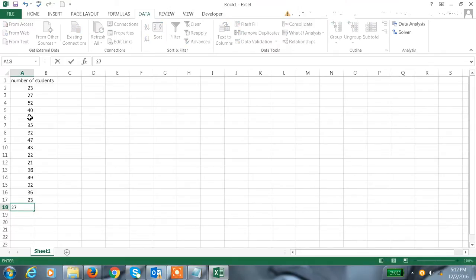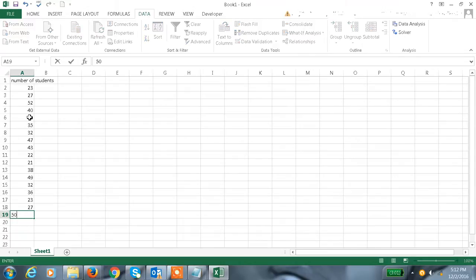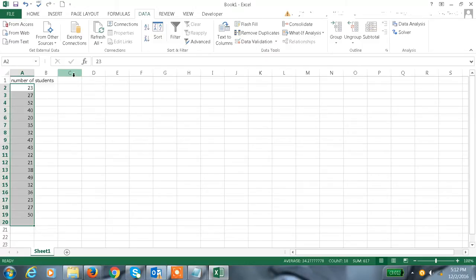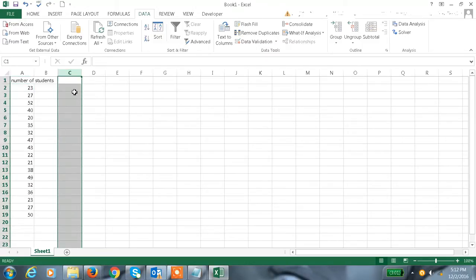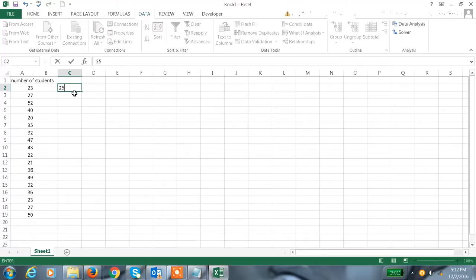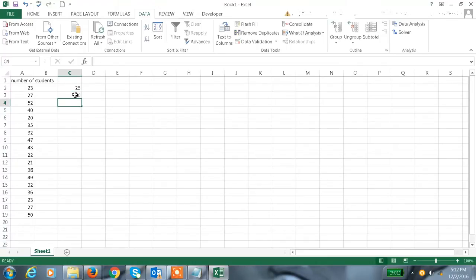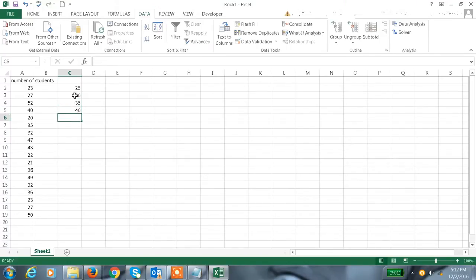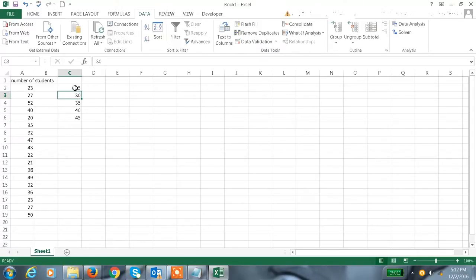Here in column C, let me add the bin value. This is 25, 30, 35, 40. Let me add one more: 45. This is my bin value.